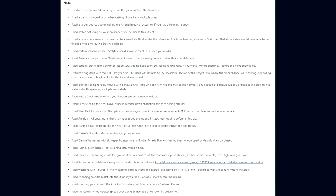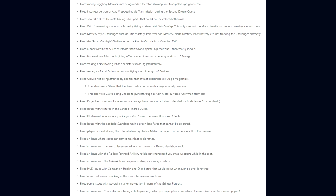They fixed Amalgam Argonak not enhancing the grabbed enemy and instead just hugging before letting go. The fishing spear phase during the Heart of Deimos quest not being correctly thrown the second throw. Nakak's operator masks not displaying on preview. Deluxe Warframes with skin-specific attachments having them unequipped by default when purchased. The last mission results not retaining total mission time. Lech Krill respawning inside the ground if he was pushed off the map with a push ability in his fight alongside Vor. They fixed subsumed Aqua Blades having no cast audio. Weapons with one bullet in their magazine, such as the Vectis and Exergis, bypassing the fire rate limit if equipped with a max rank Arcane Pistoleer.